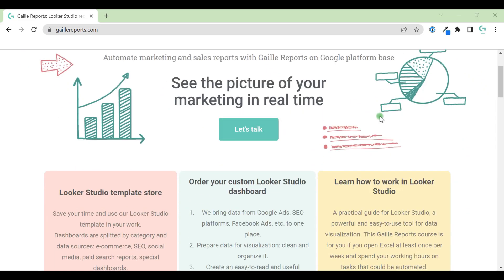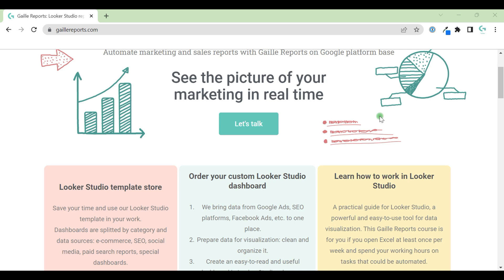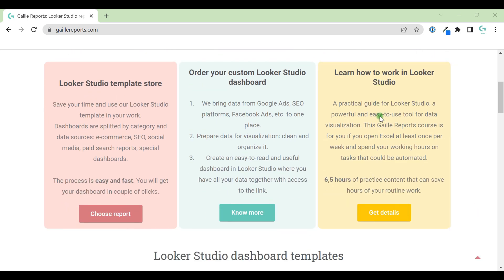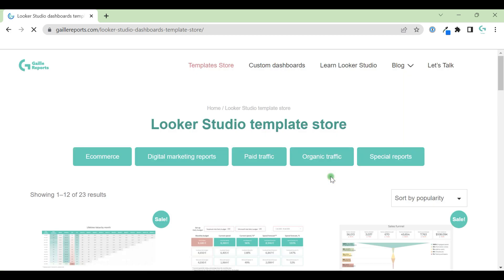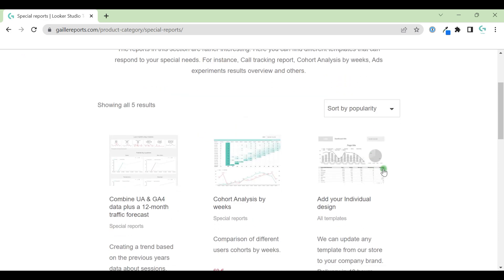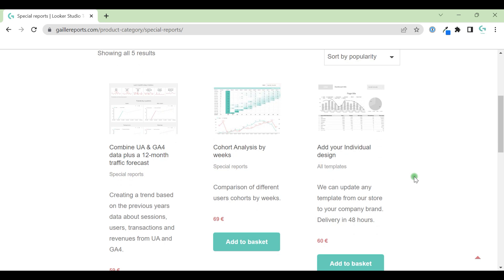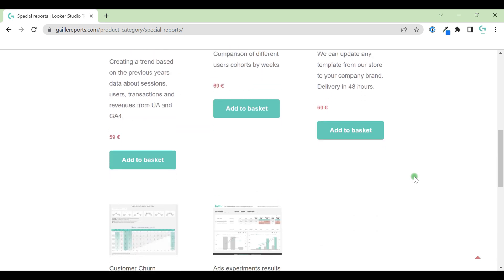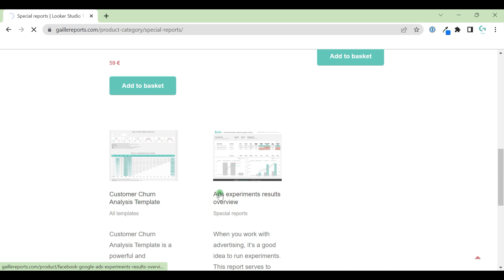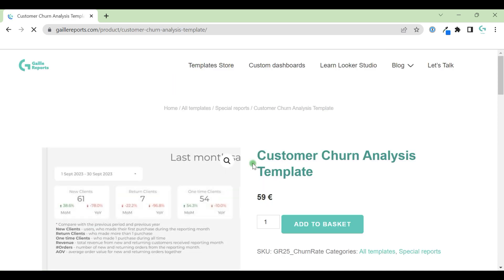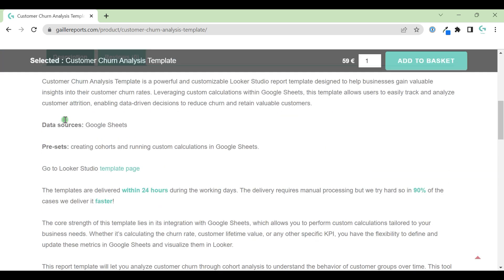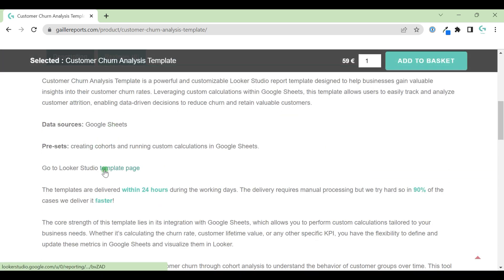Hey, my name is Gala. I'm a Looker Studio expert and the founder of Gailly Reports. I'd like to present an interesting dashboard for e-commerce and SaaS businesses when you have returning customers. This report you can find in a special report section of my online store and it is the Customer Churn Analysis Template. You can find the link to the dashboard here.